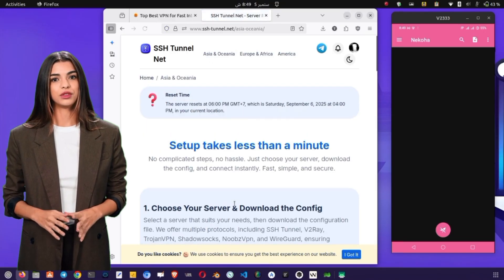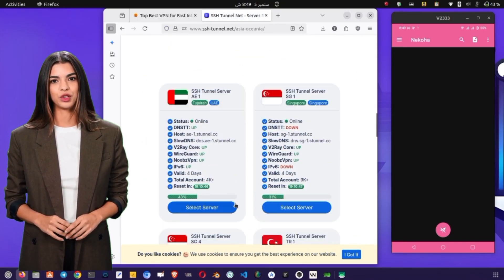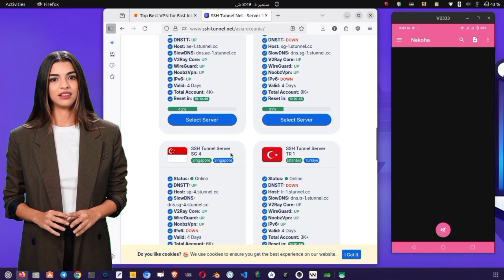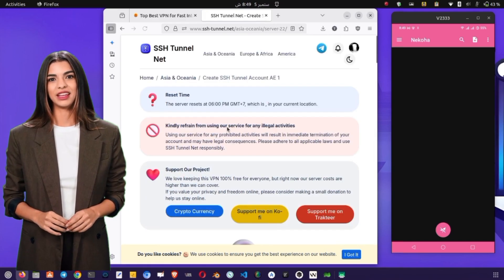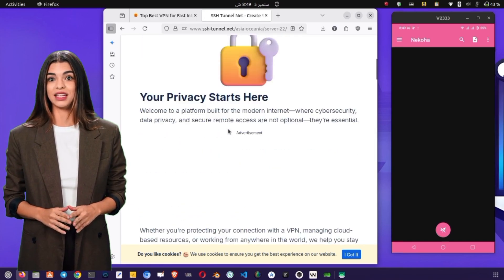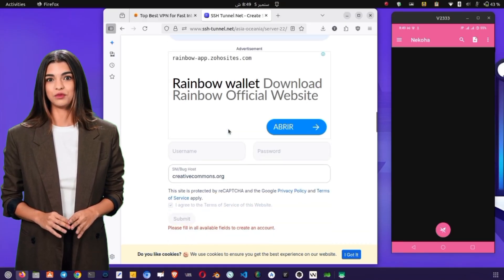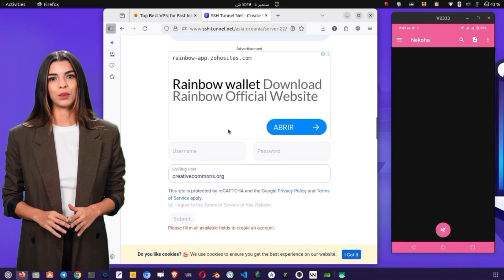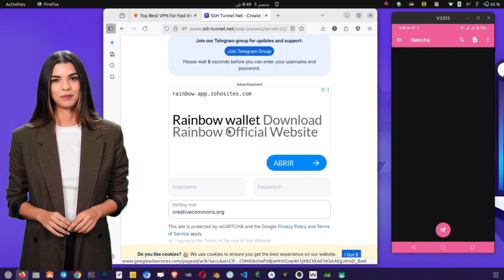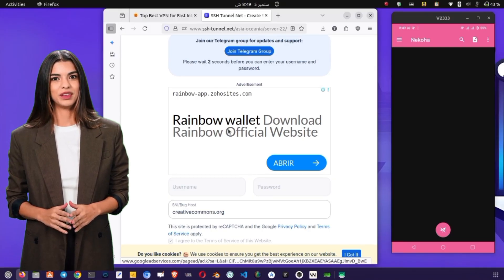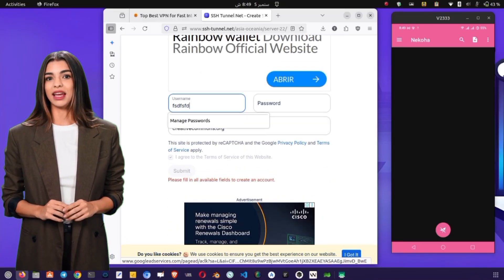Within the region, you'll see different server locations like UAE, Singapore, or Turkey. I'll select UAE as it's closer to my location, but you can choose a server based on your needs, such as speed or latency. Once you select a server, you'll be redirected to the account form page. Wait for a few seconds for security checks to complete, then enter your desired username and password. This will generate your all-in-one server details for various V2Ray configurations.